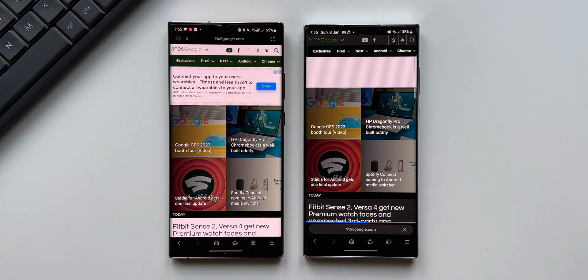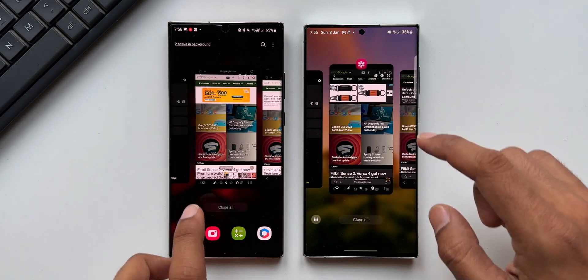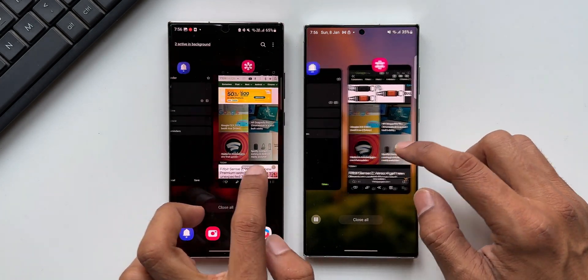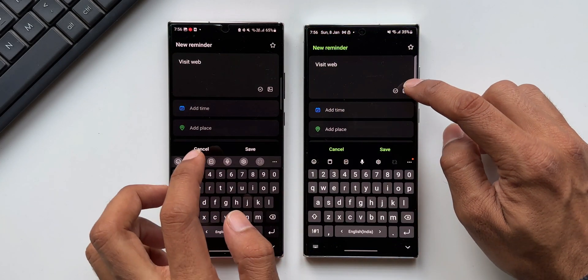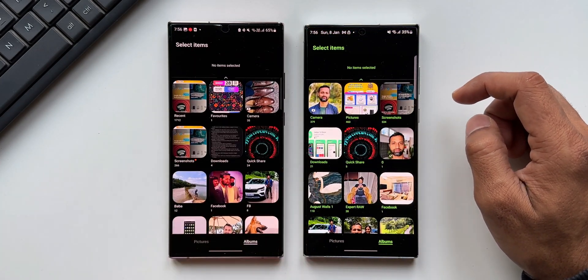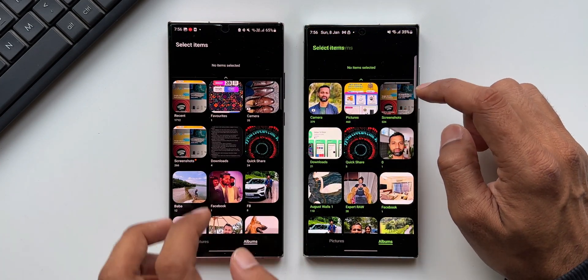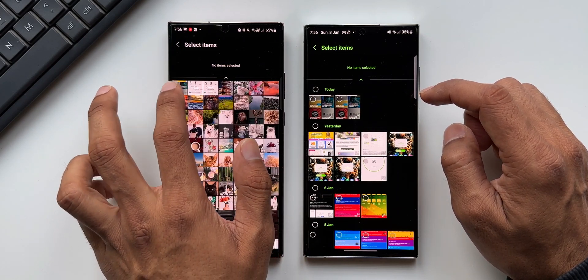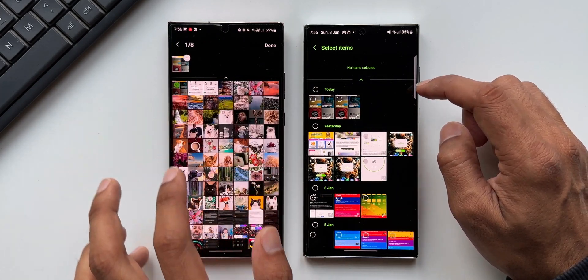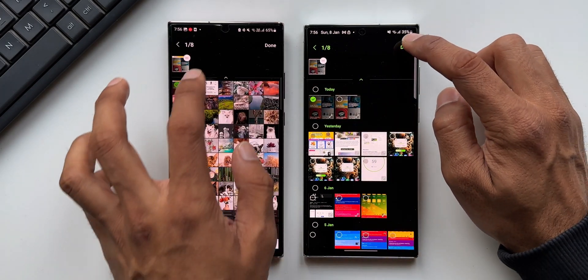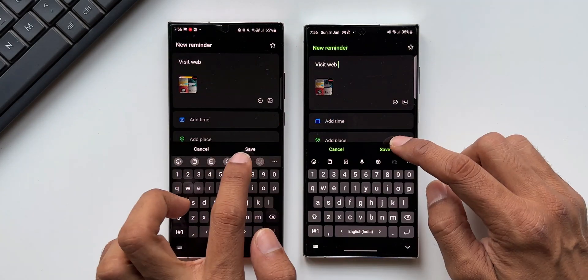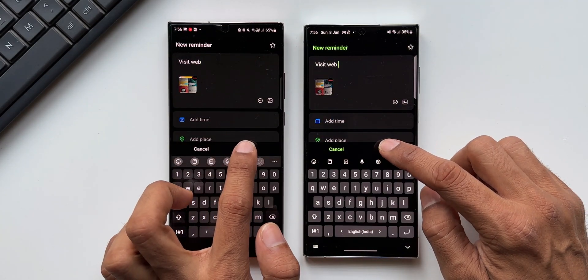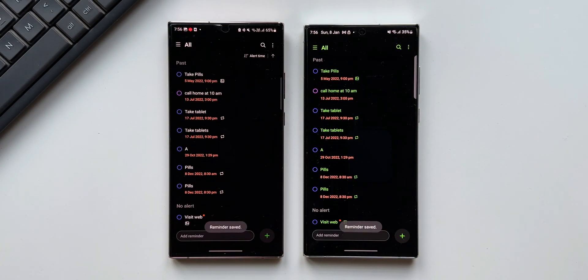Now let's go back to the Reminder app. I will tap on this image icon. I will just add the screenshot that we just took on the Samsung Galaxy browser. I'll tap on Done. Now let's tap on Save on both these phones. Now this reminder has been saved.